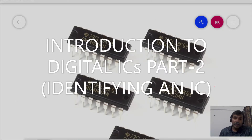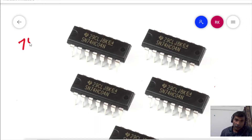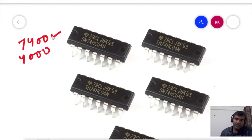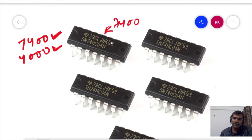Now, we are going to see how to identify an IC by seeing the numbers written on it. In digital electronics, we will usually find two series of ICs which are very commonly used. The first is the 74 series and the other is the 4000 series. In this image, we have taken 74 series of ICs.